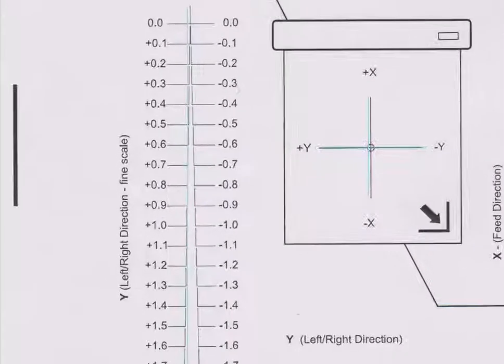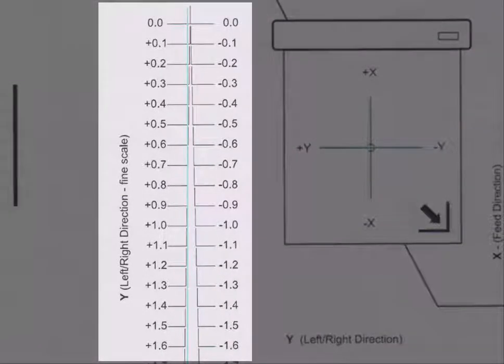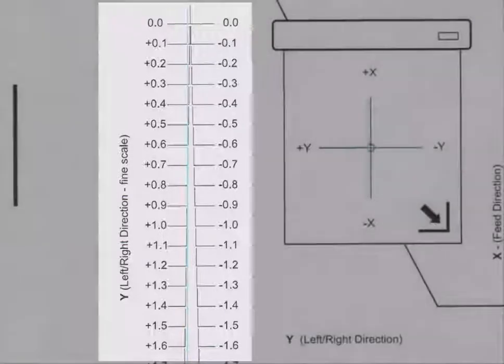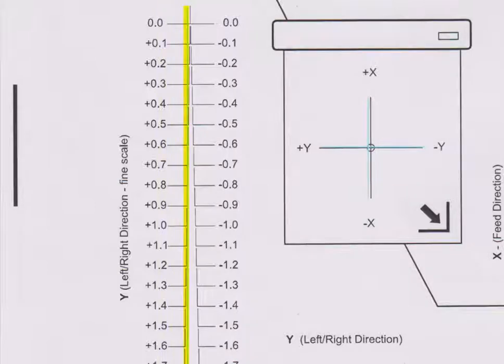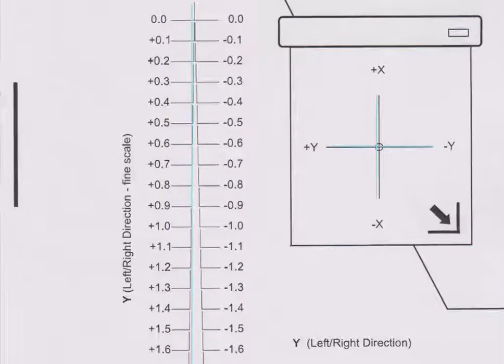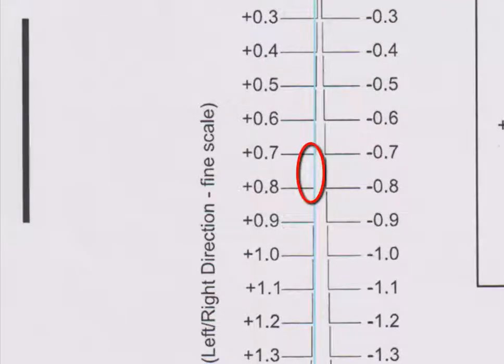First, let's take a look at the fine adjustment scale for the Y axis, which, as shown on the chart, corresponds to the cutter's left and right direction. We need to select the value where the test line passes through the center. In this case, 0.8 is the nearest value.